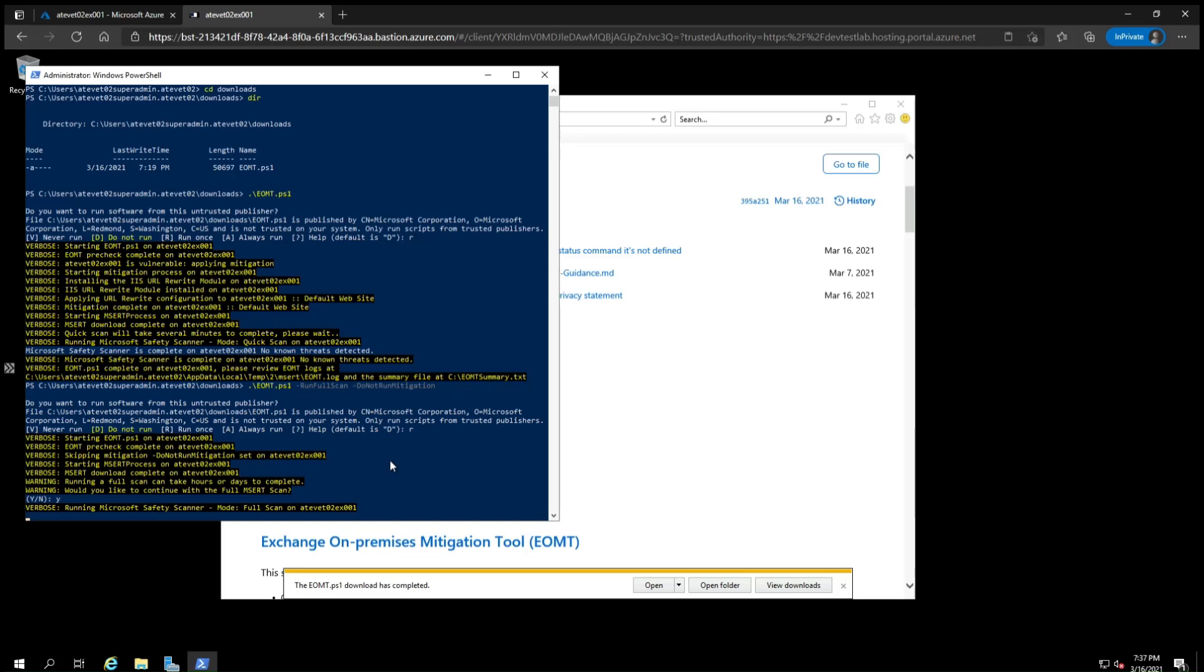We won't wait for this to finish, but after you are finished running the exchange on-premises mitigation tool, whether or not it detected malware, you should continue with installing the full security updates to the server. You should also run test proxy logon to see if your server has been exploited to know if you need to take additional remediation steps. These topics will be covered in another video.